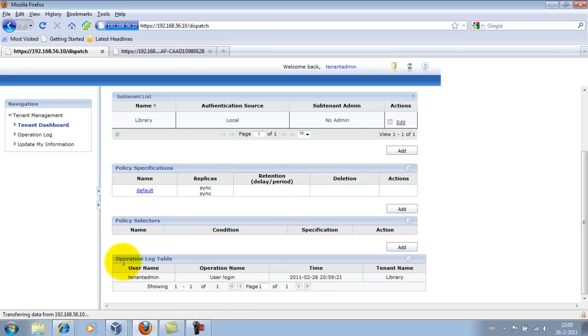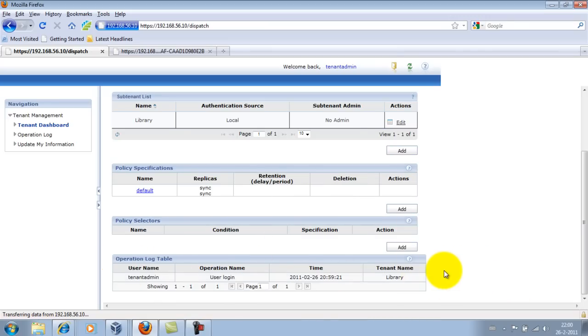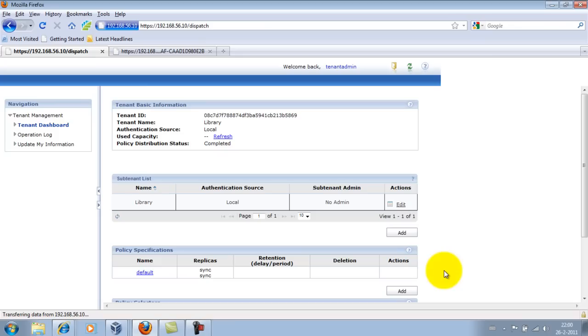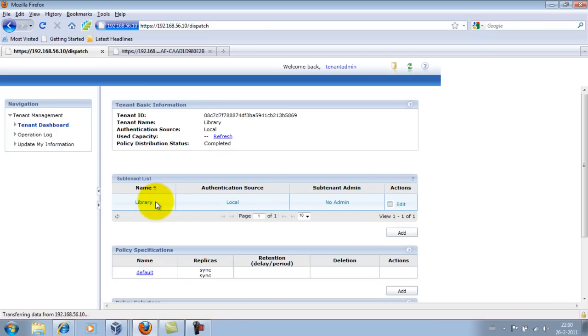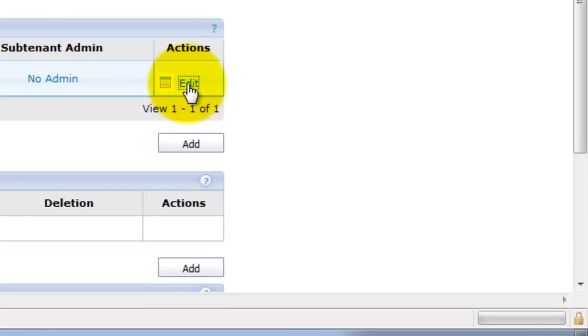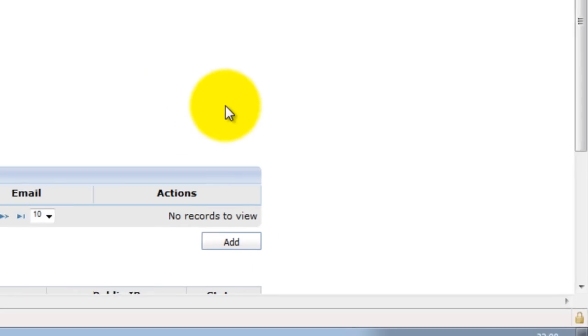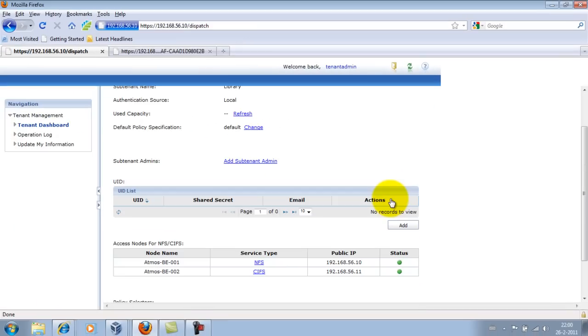Also very interesting, there's an Operations Log table. Anything you do on these systems is logged - that's very cool for audit trail. Okay, now we're going to edit the subtenant for Libraries. Why do we need to edit it? We need to add a user so that the library can actually be used.